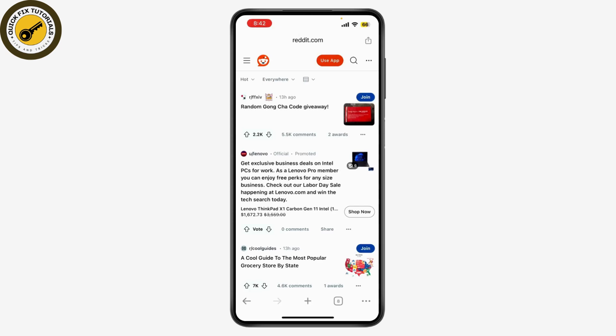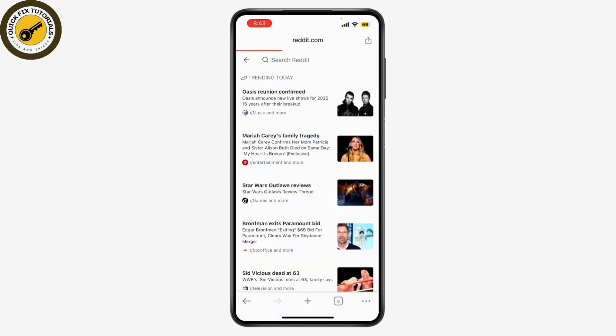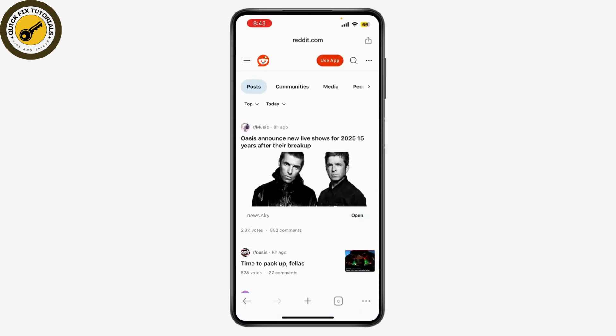Now that you're on the Reddit home page, find the subreddit where you want to post a video. You can use the search bar at the top to search for a subreddit or browse through your subscriptions. Once you're in the right subreddit, look for the 'Create Post' button — on the web it's usually found on the right side of the page.